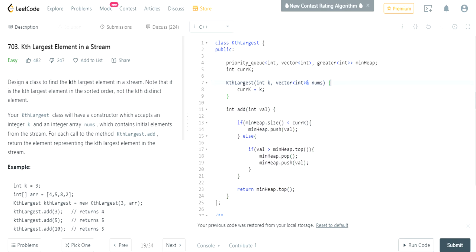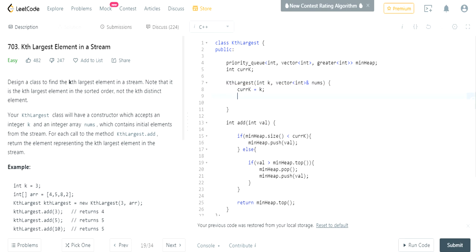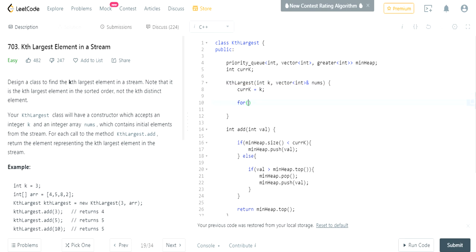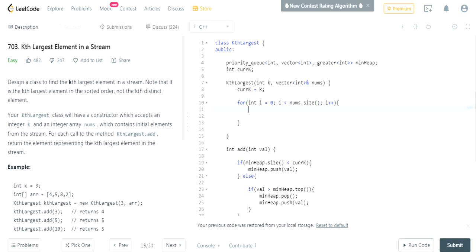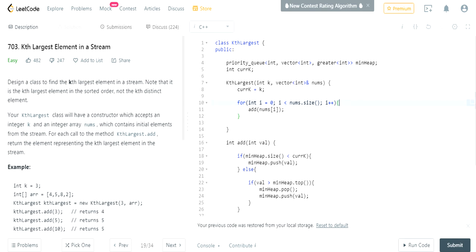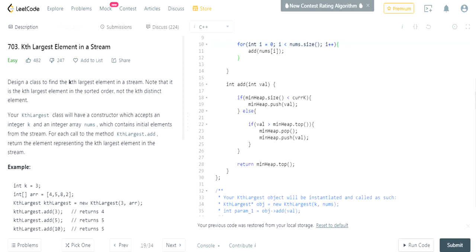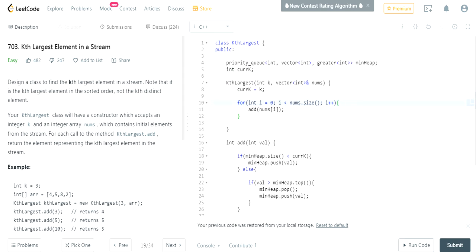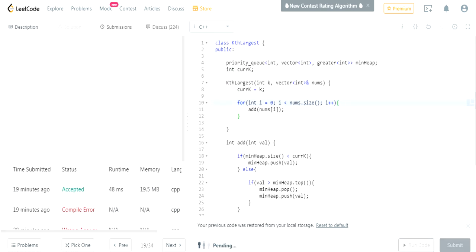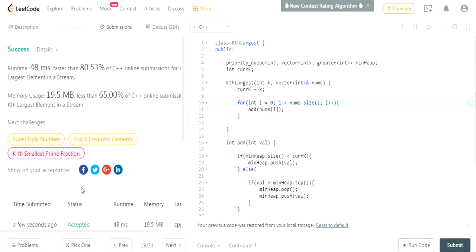Okay, now in the constructor, after setting our current k equal to k, we're going to go through all the values in our array and we're going to call add - nums add i at each value. Call the add function, which is going to add each value, and then it'll return whatever the kth largest is. Submit it and it got accepted right here a few seconds ago.